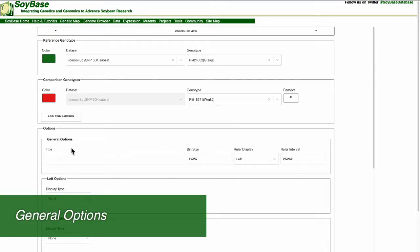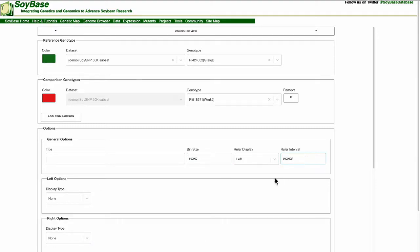First are the general options which include title, bin size, ruler display, and ruler interval. I am going to fill in the title box with test demo and continue with the default options.